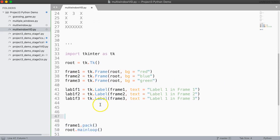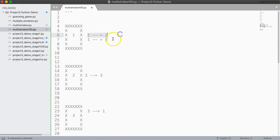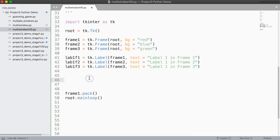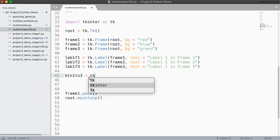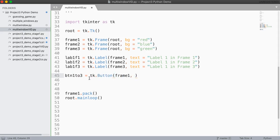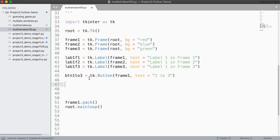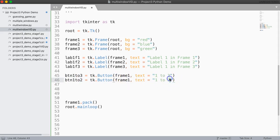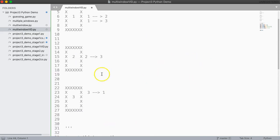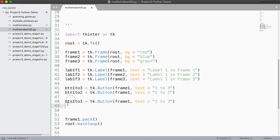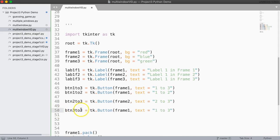Now, on frame one I want a button to go from one to two, and a button to go from one to three — so I need two buttons on that frame. So I'm going to say btn_one_to_three equals tk.Button, going into frame one, with text 'one to three'. Then btn_one_to_two goes in frame one with text 'one to two'. Then there's a two to three and a three to one. So btn_two_to_three goes into frame two with text 'two to three', and btn_three_to_one goes into frame three with text 'three to one'. I'm not adding functions yet.